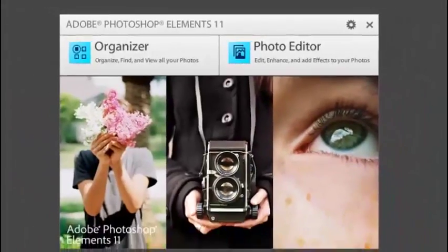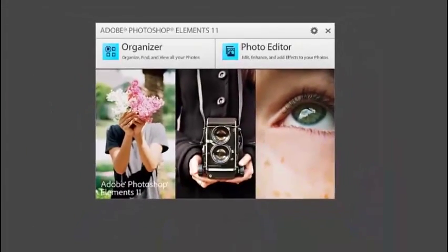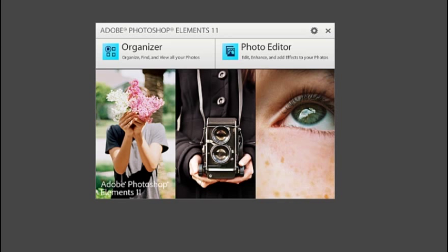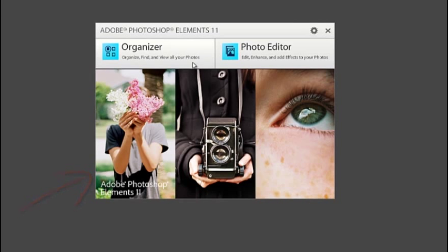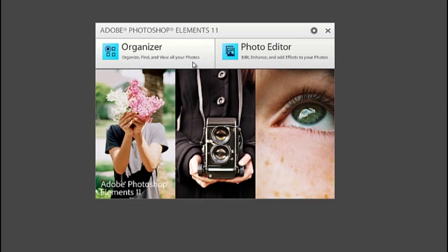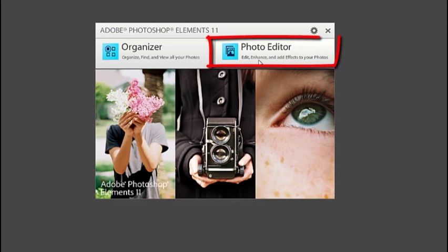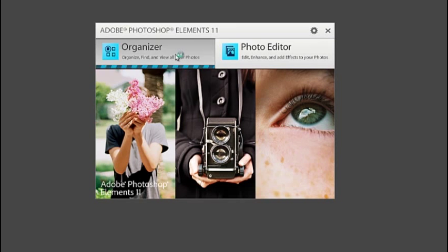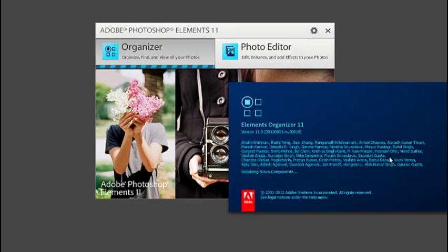Hi folks, it's Philip Andrews from the Photoshop Elements team. Welcome to this introduction to Photoshop Elements 11. In the welcome screen, you have two different places you can go: the Organizer workspace, where you manage, file, and sort all your images, and the Photo Editor workspace, where you edit, enhance, and share your photos. Let's jump into the Organizer to start with.